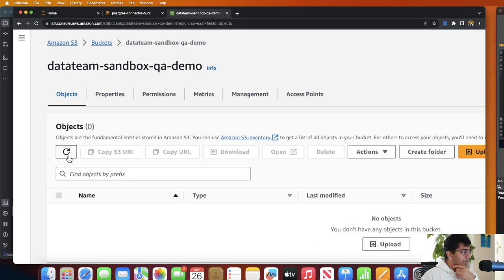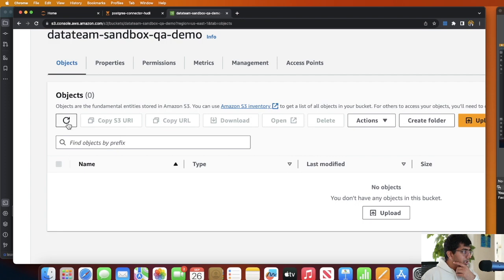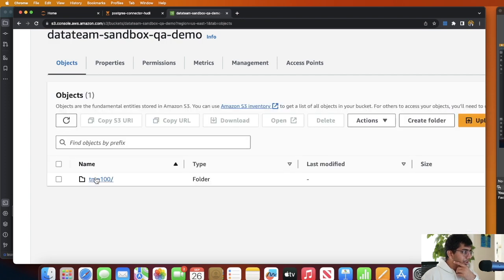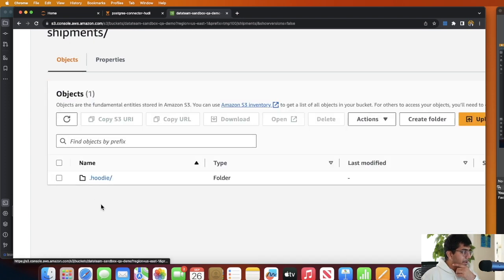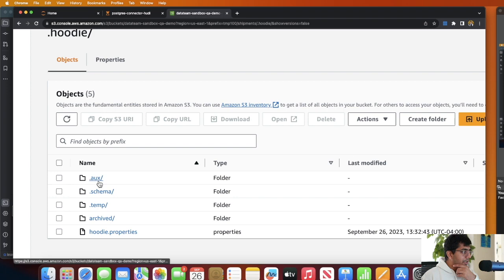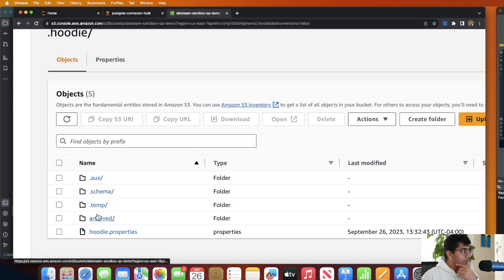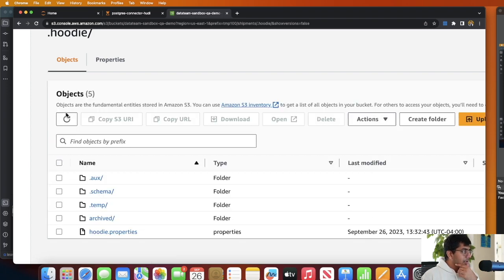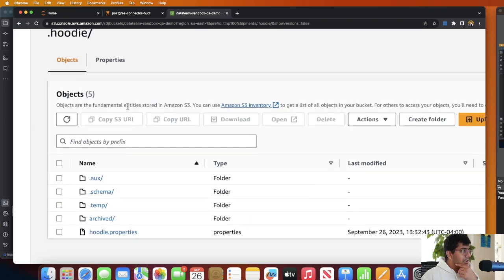So back on my S3, if I simply zoom in a little bit and if I refresh, so far I do not see any... oh here you go! So you can see temp_100_shipment, I see the .hoodie folder and I see the hoodie metadata, so looks like it's working fine.